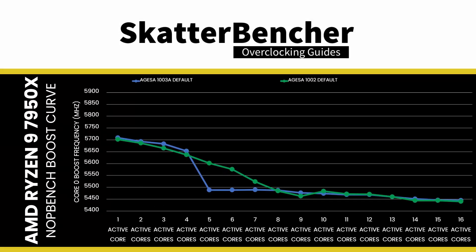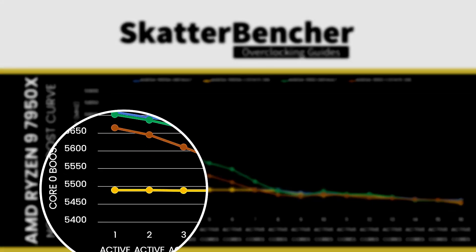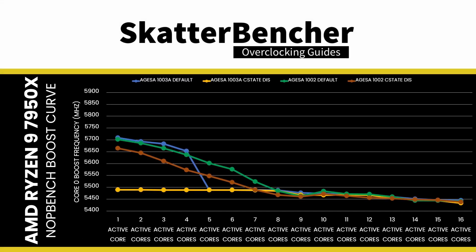This is the Precision Boost C-State Boost Limiter I discussed in my Raphael launch video. Second, disabling global C-State control impacts the CPU frequency in both AGESA 1002 and 1003. The impact is most drastic on AGESA 1003, as disabling C-States limits the frequency to 5.5 GHz. Third, for all AGESA and C-State combinations, when eight or more cores are active, the CPU frequency is pretty much the same, as it is below the 5.5 GHz C-State Boost Limit threshold.